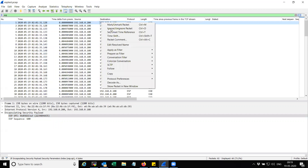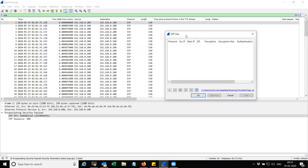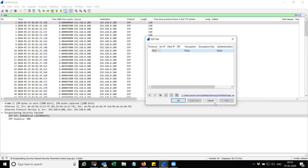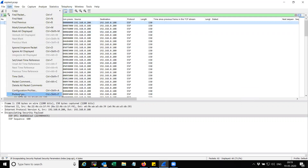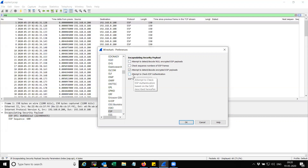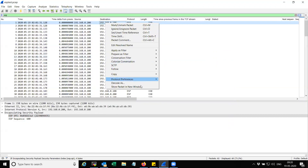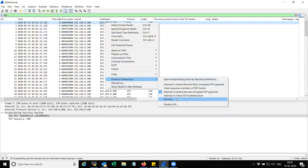To configure decryption in Wireshark, click on the packet, go to Preferences, and find ESP SA — here you can add an entry. Another way is to go to Preferences, expand the protocol type ESP, and you can see the options. I want to decode the encrypted ESP payload so I'm going to click that. The easiest way is to right-click on the packet, go to Protocol Preferences, and select ESP SA.